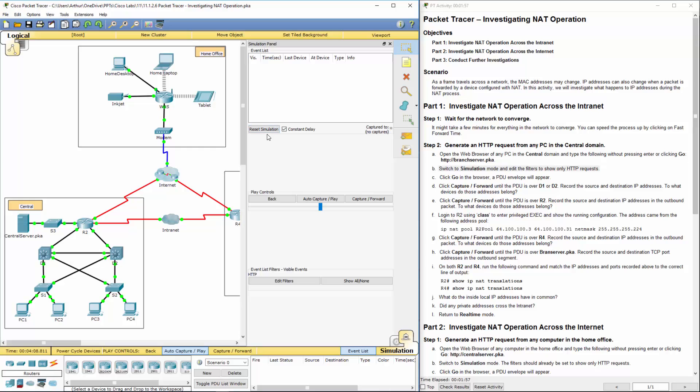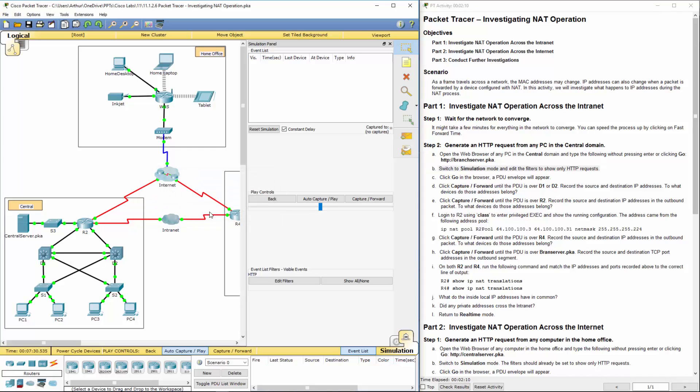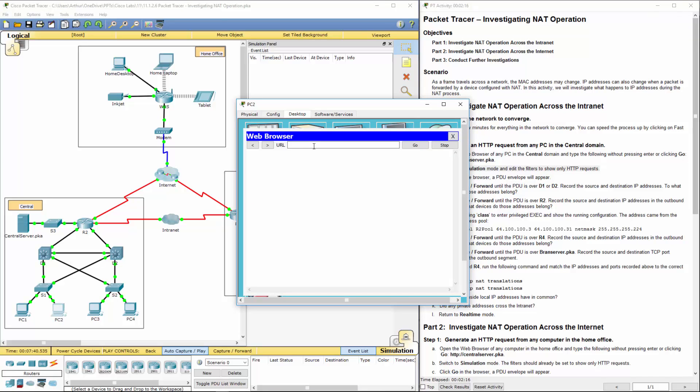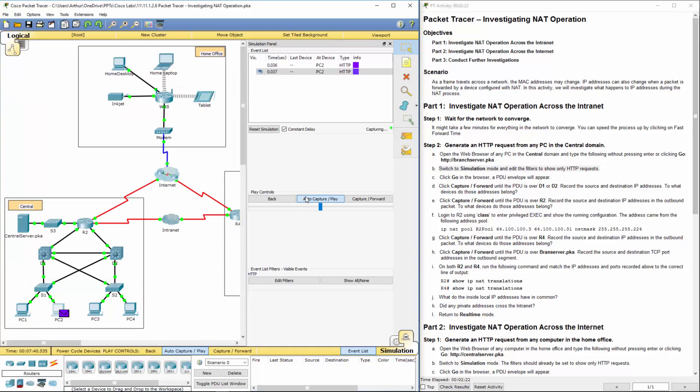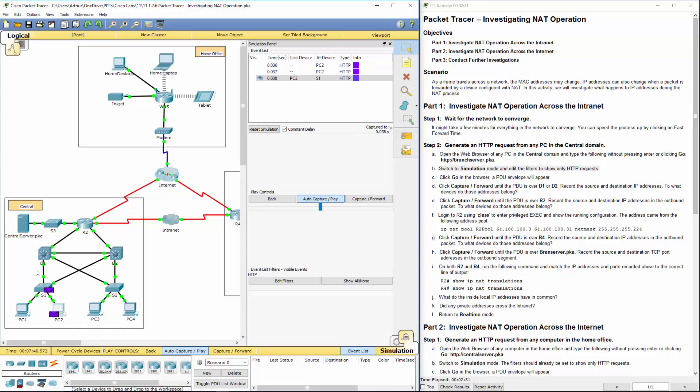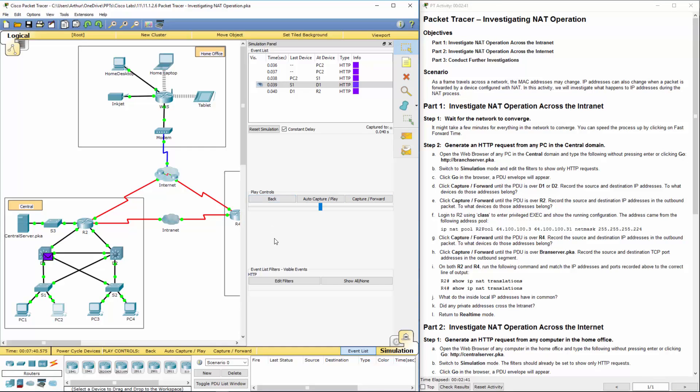I'm going to reset my simulation. I'm going to go back to my web address. And here they go. I'm actually going to change it to the capture forward, not auto-capture plane.